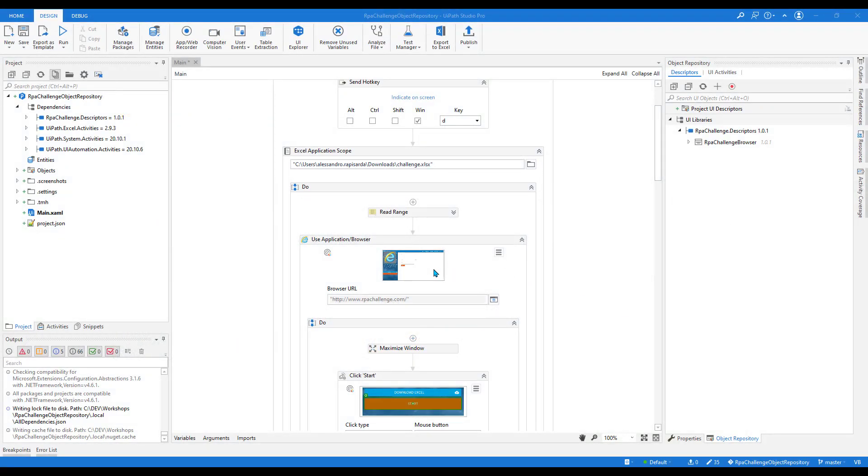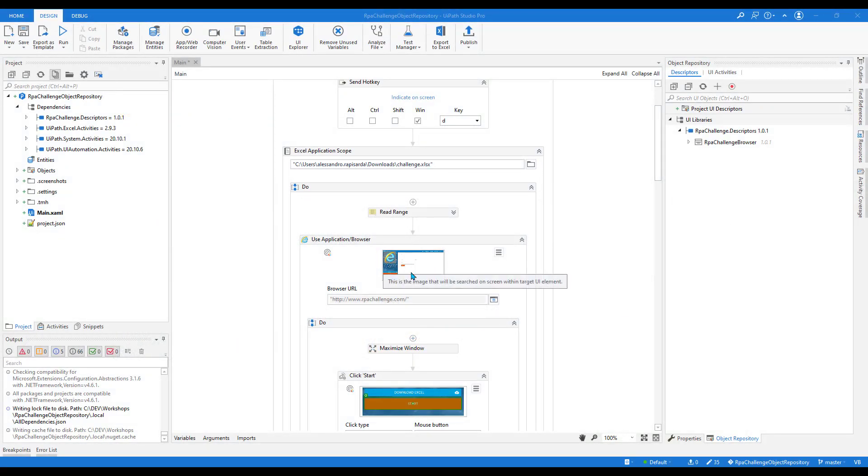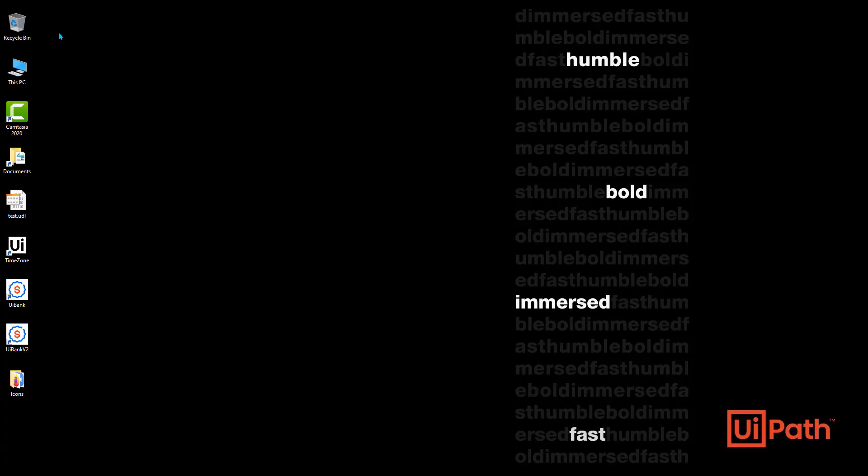Hello, in this video we'll see how fast it will be changing the browser used in the automation workflow, in this case Internet Explorer, just by upgrading the objects library to a new version.